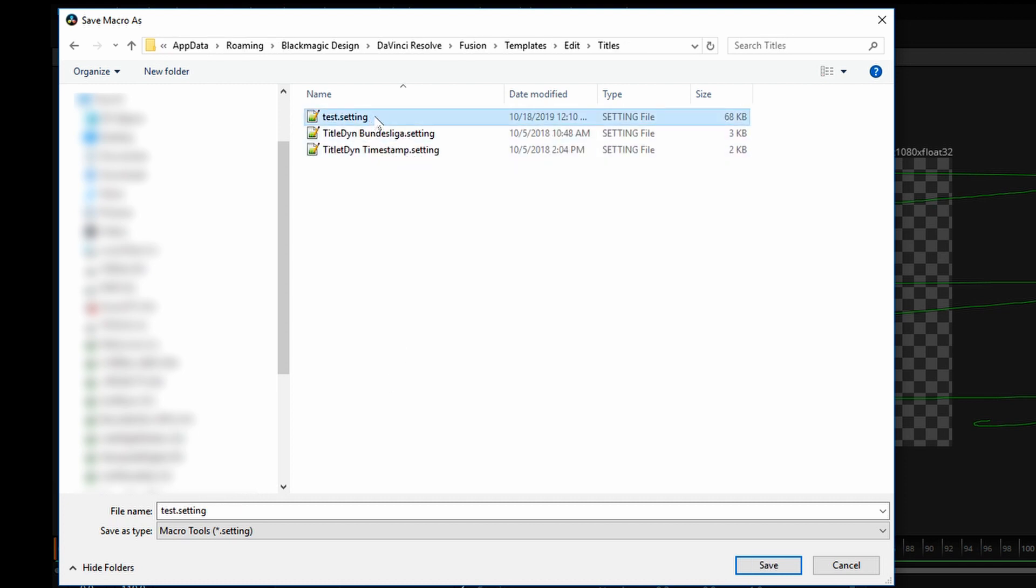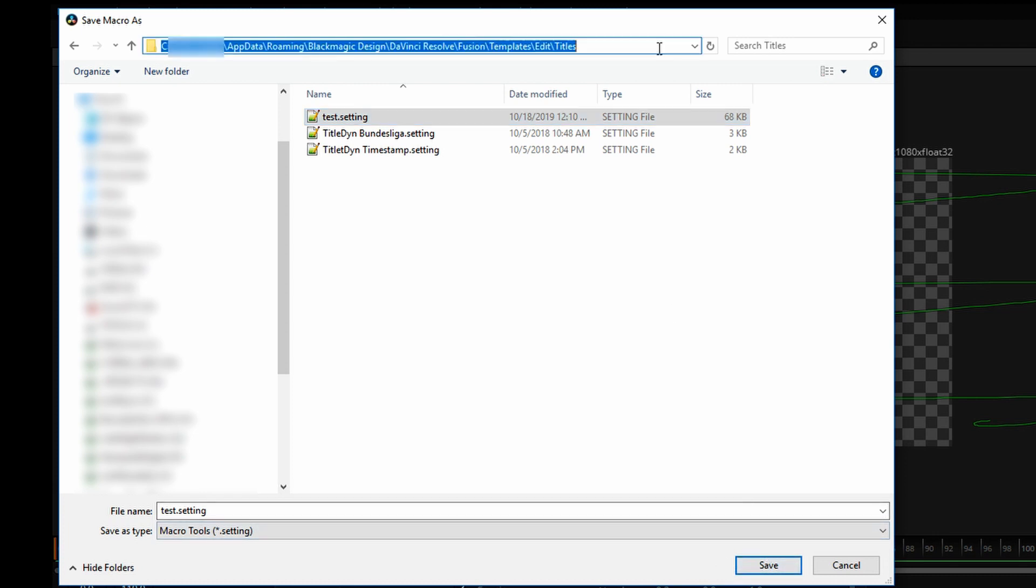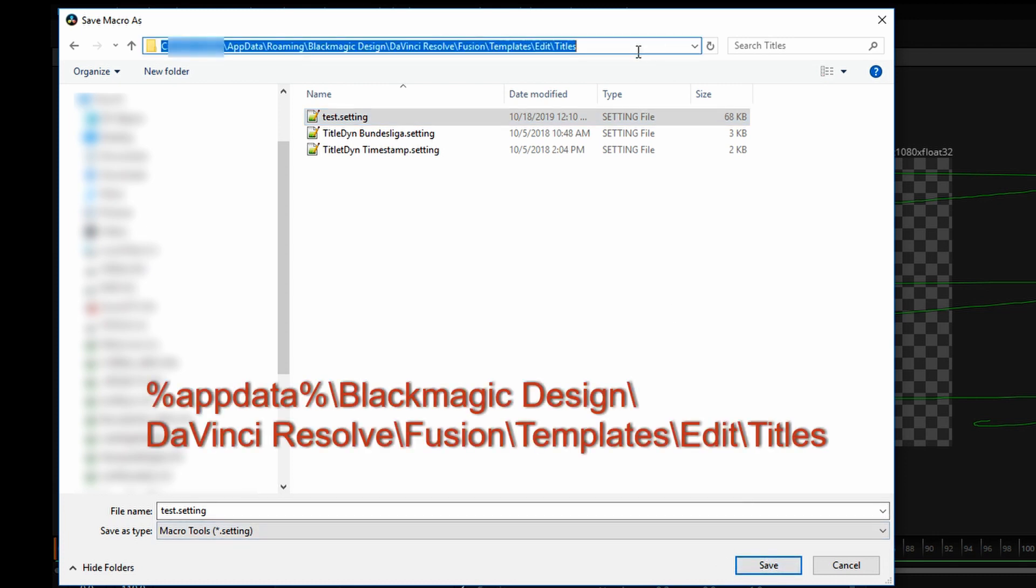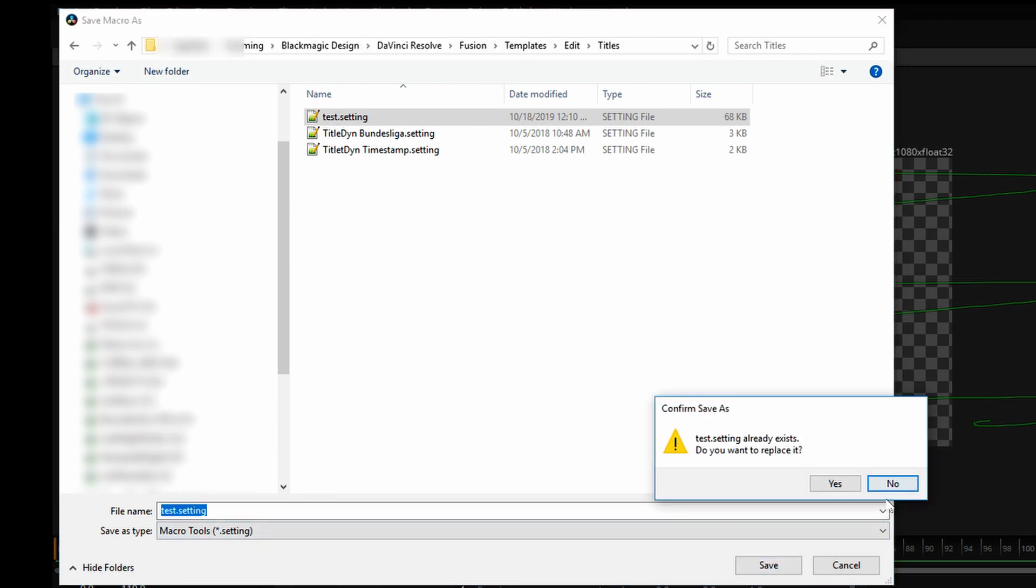And I will overwrite an existing setting file called Test. I'll tell you in a moment why I'm doing that. If you're doing this for the first time, you would create a new name and save your preset under that name.